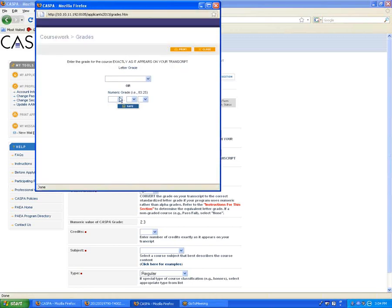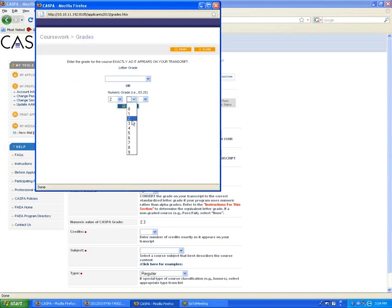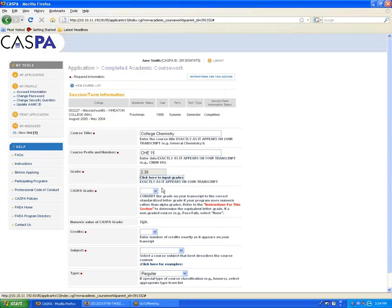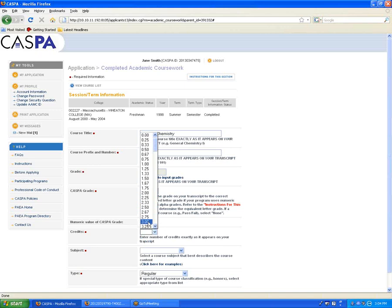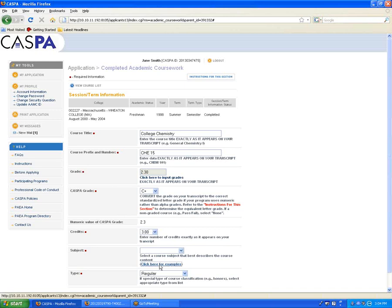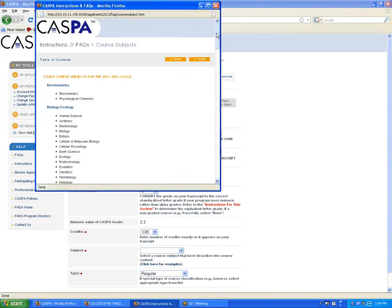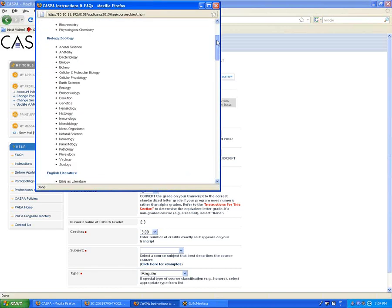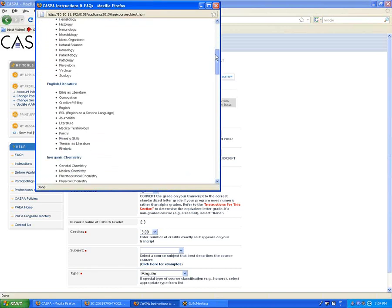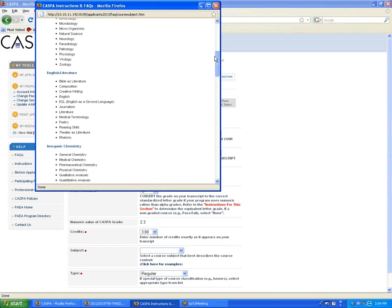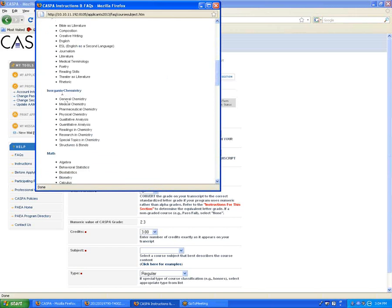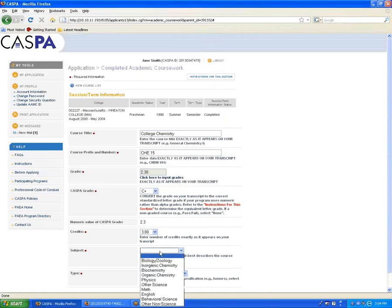However, some transcripts give numeric grades, in which case you would fill in the information in the bottom set of drop-down menus. When you enter a numeric grade, you'll notice that the CASPA grade field remains empty — you need to convert this numeric grade into the letter grade there. For credits, we received three. You must now select a course subject for the class you're entering. Click here to bring up a course subject list. CASPA categorizes the most common courses under a number of headings. Not all courses are included, but major ones are, and you can also go by department prefix if you're unsure. In this case, our general chemistry class is considered inorganic chemistry, so we select Inorganic Chemistry from the drop-down menu.